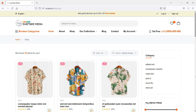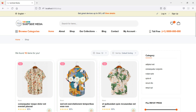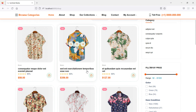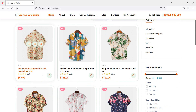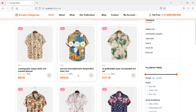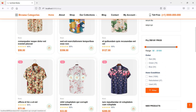Hi everyone, welcome back to the Laravel 9 ecommerce tutorial. In this video we are going to learn about adding a product to the wishlist. First of all, let's add an icon on every product from where you can add the product to the wishlist.